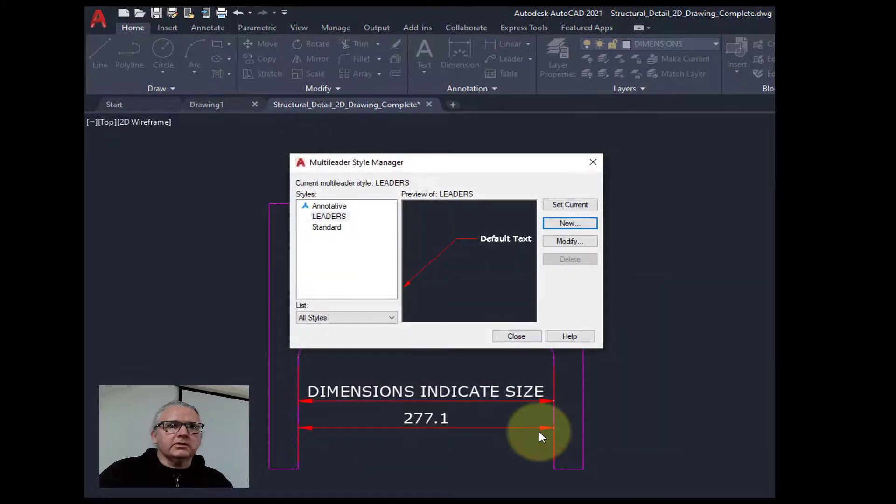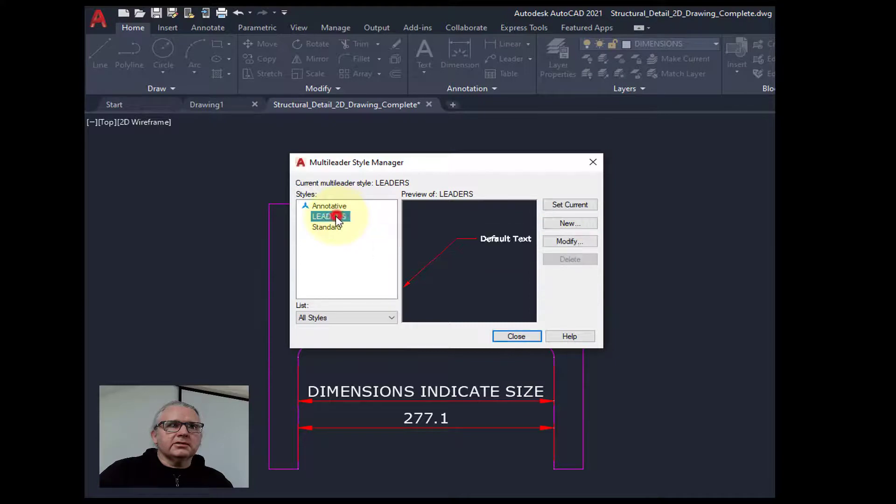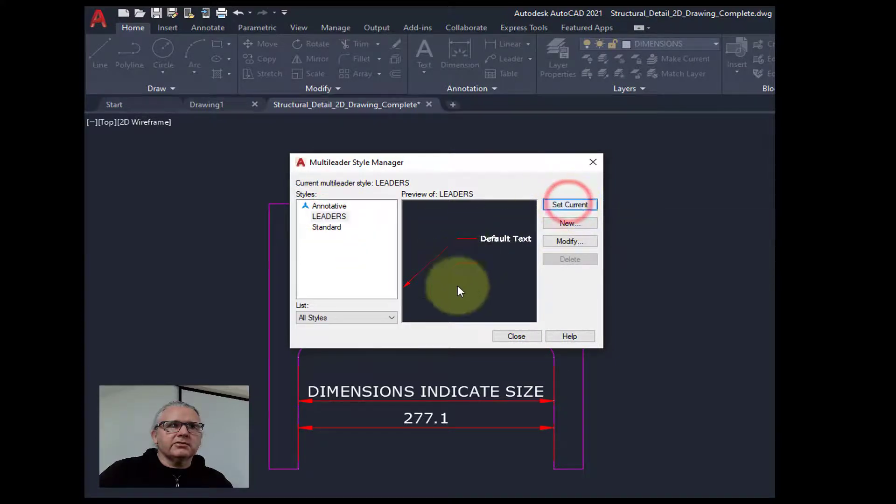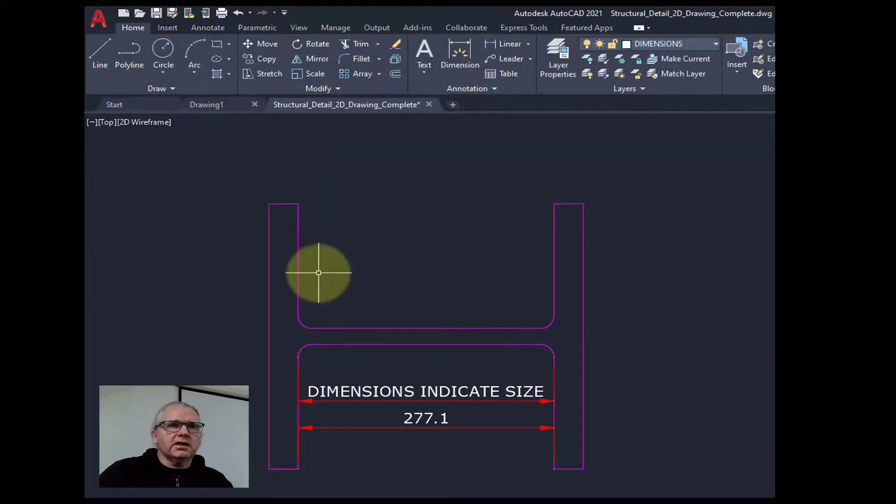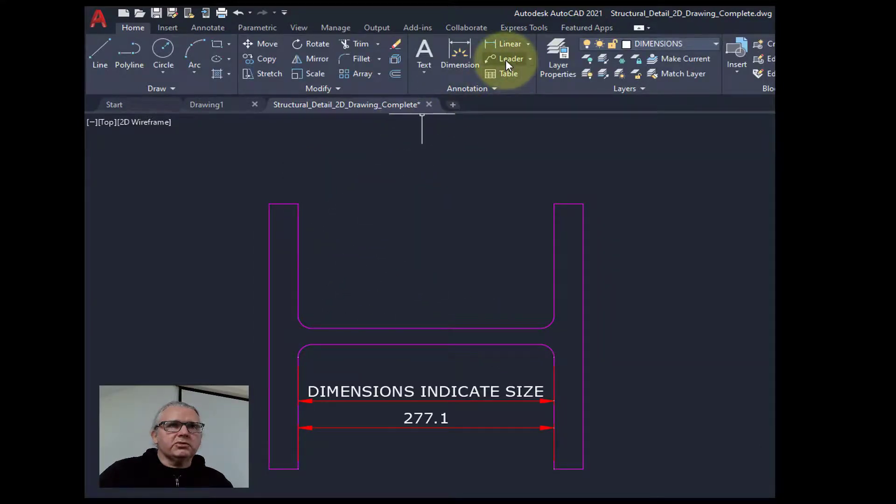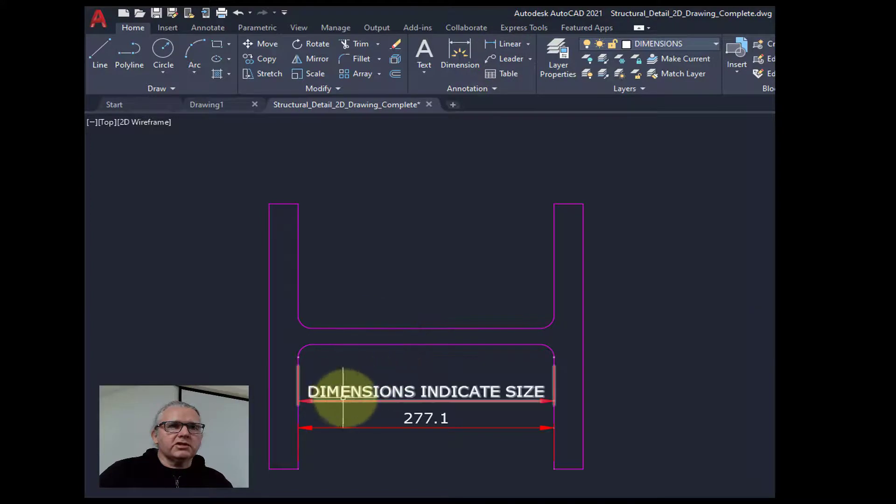So okay with that. Click on leaders and just reinforce that it's set to the current one. And close. Let's just draw a little leader to make sure it's working okay and looks the same as these.